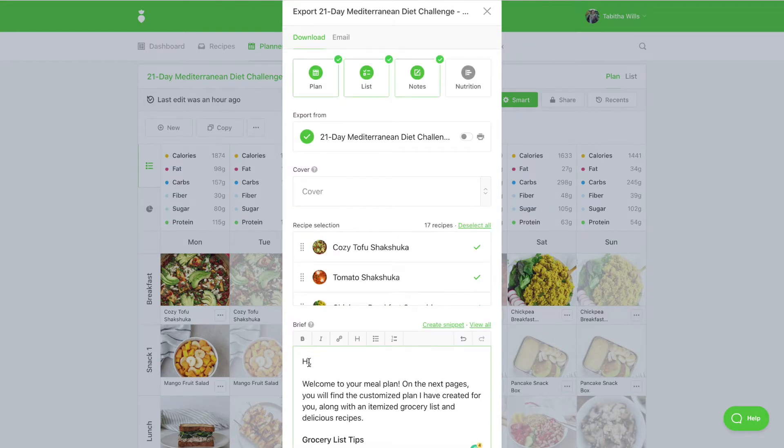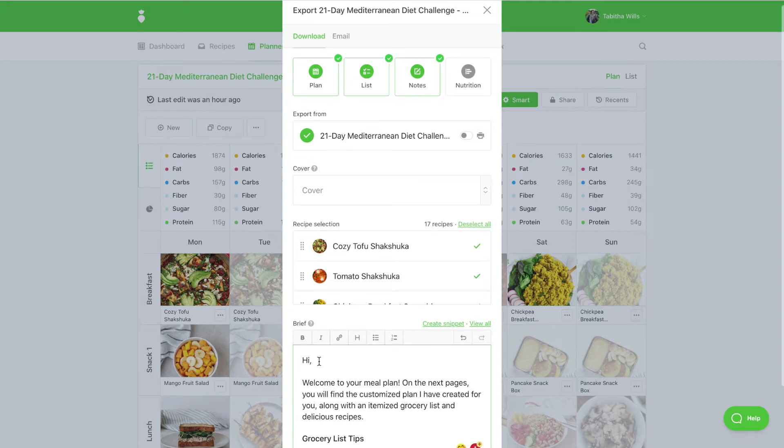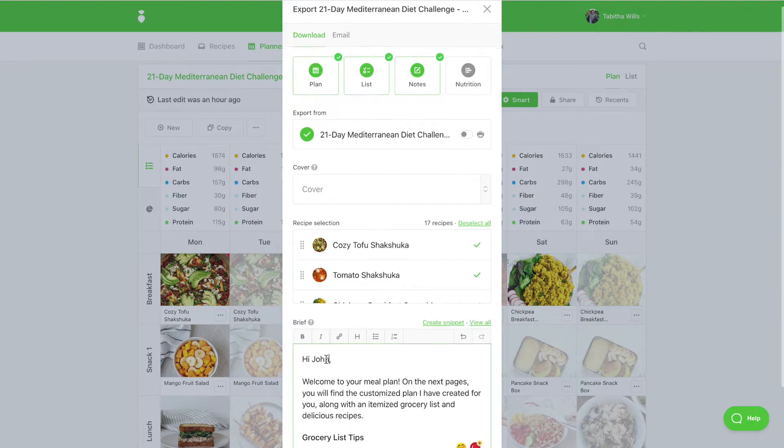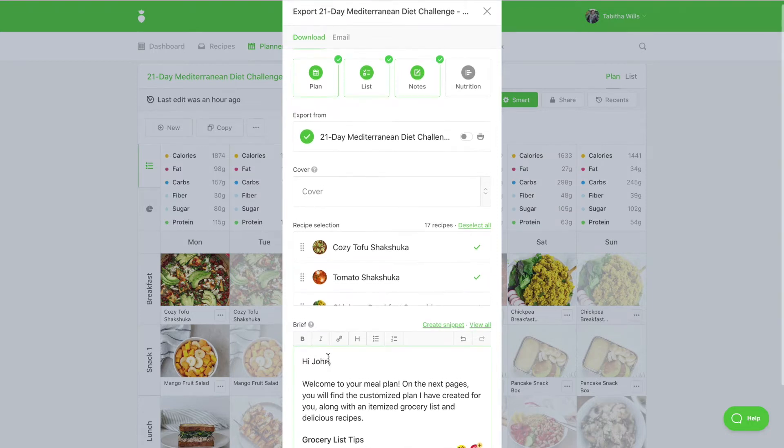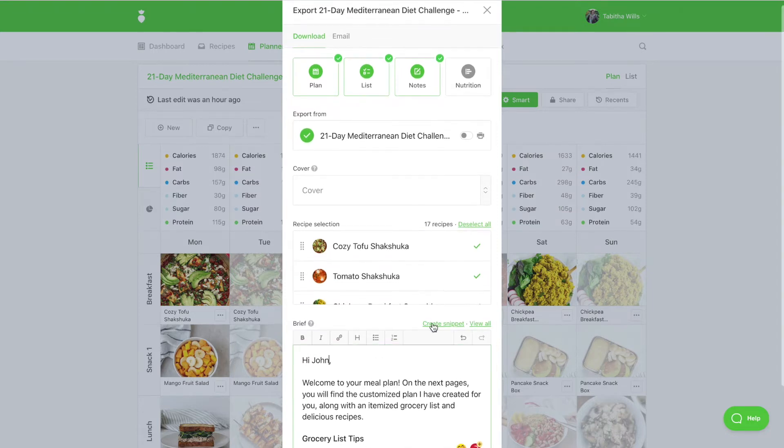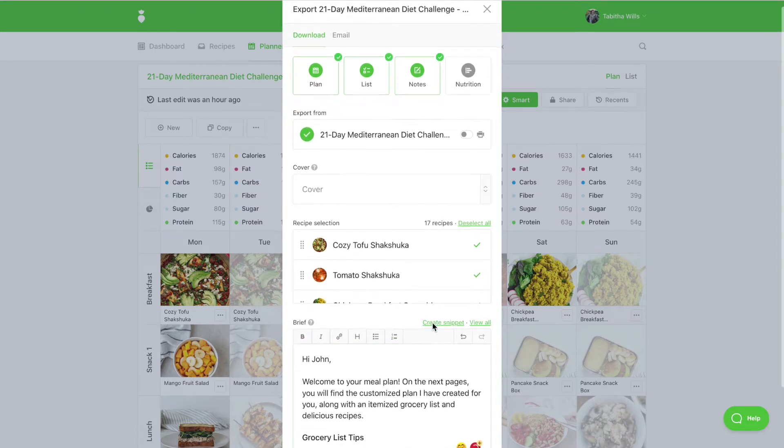Customize the template as needed. And be sure to save your snippet for future use. To save a snippet, select Create Snippet.